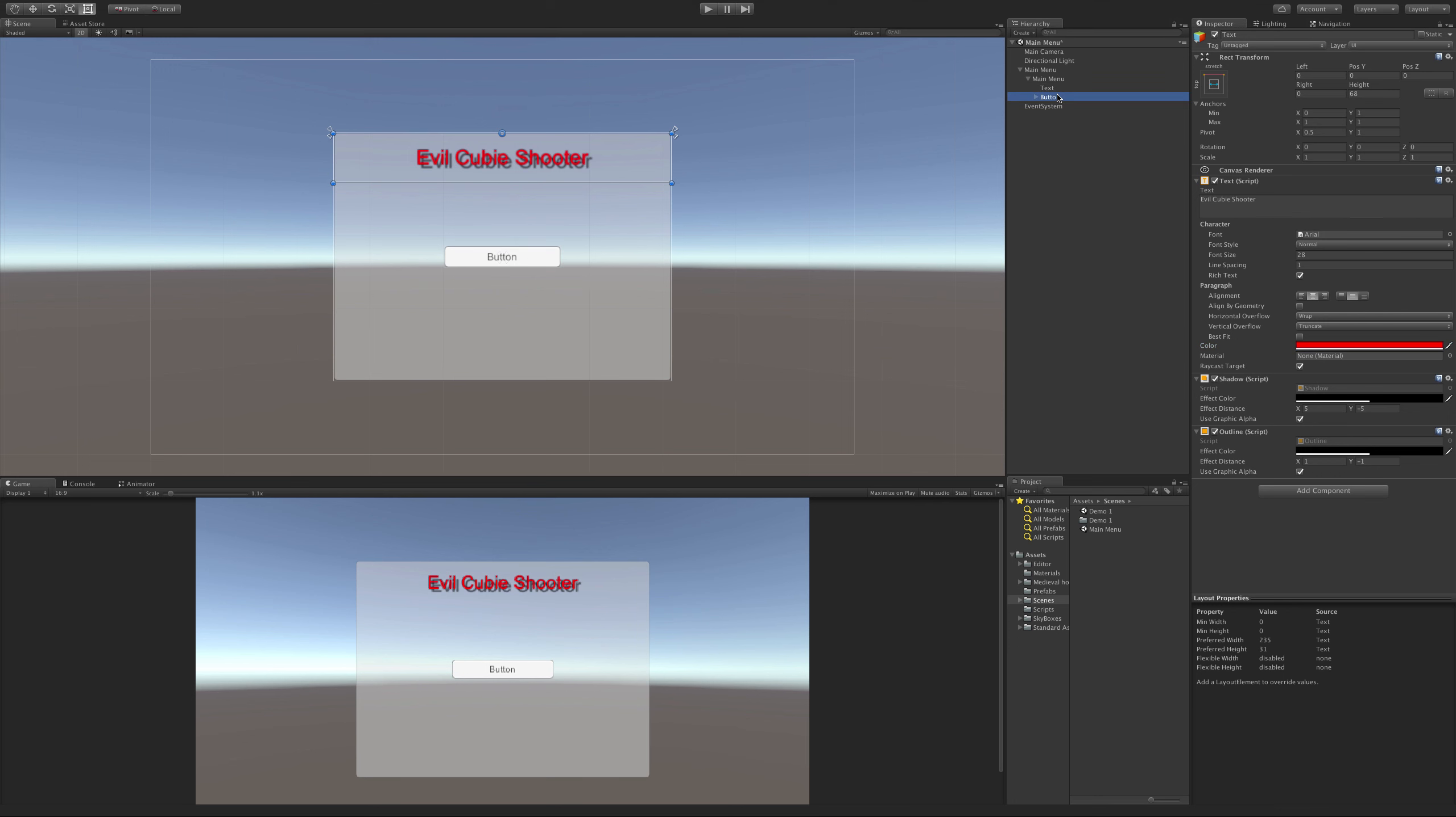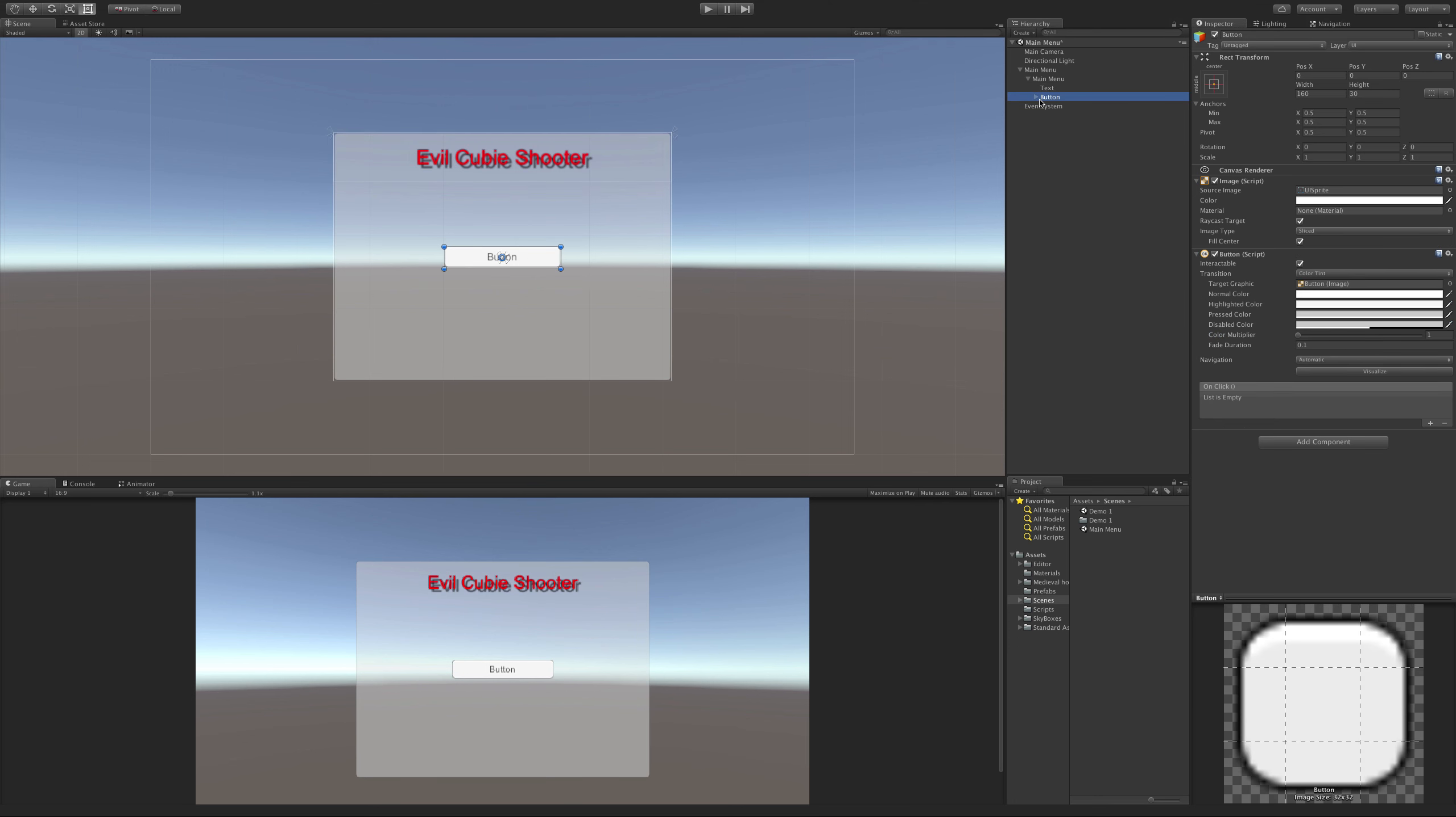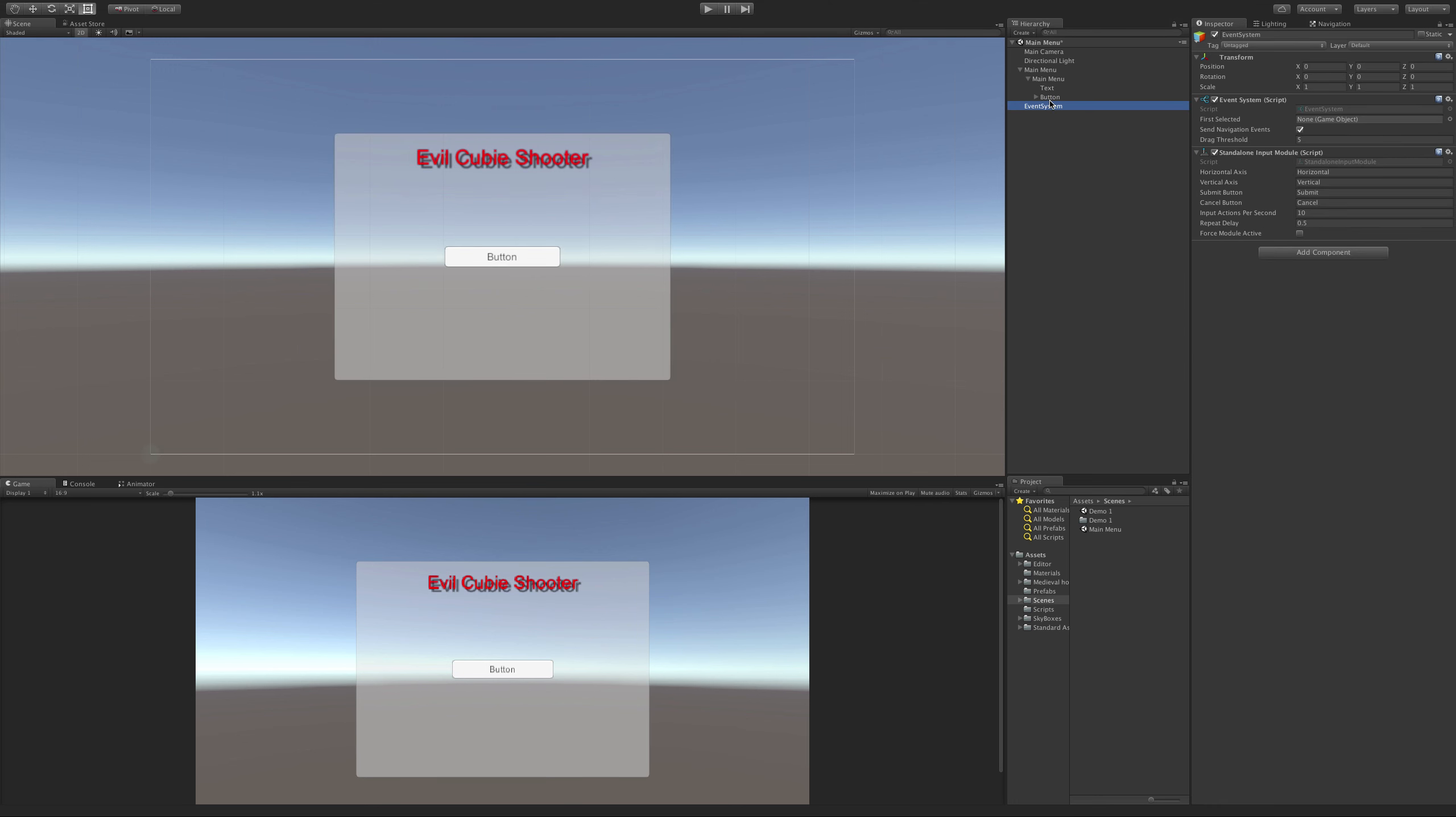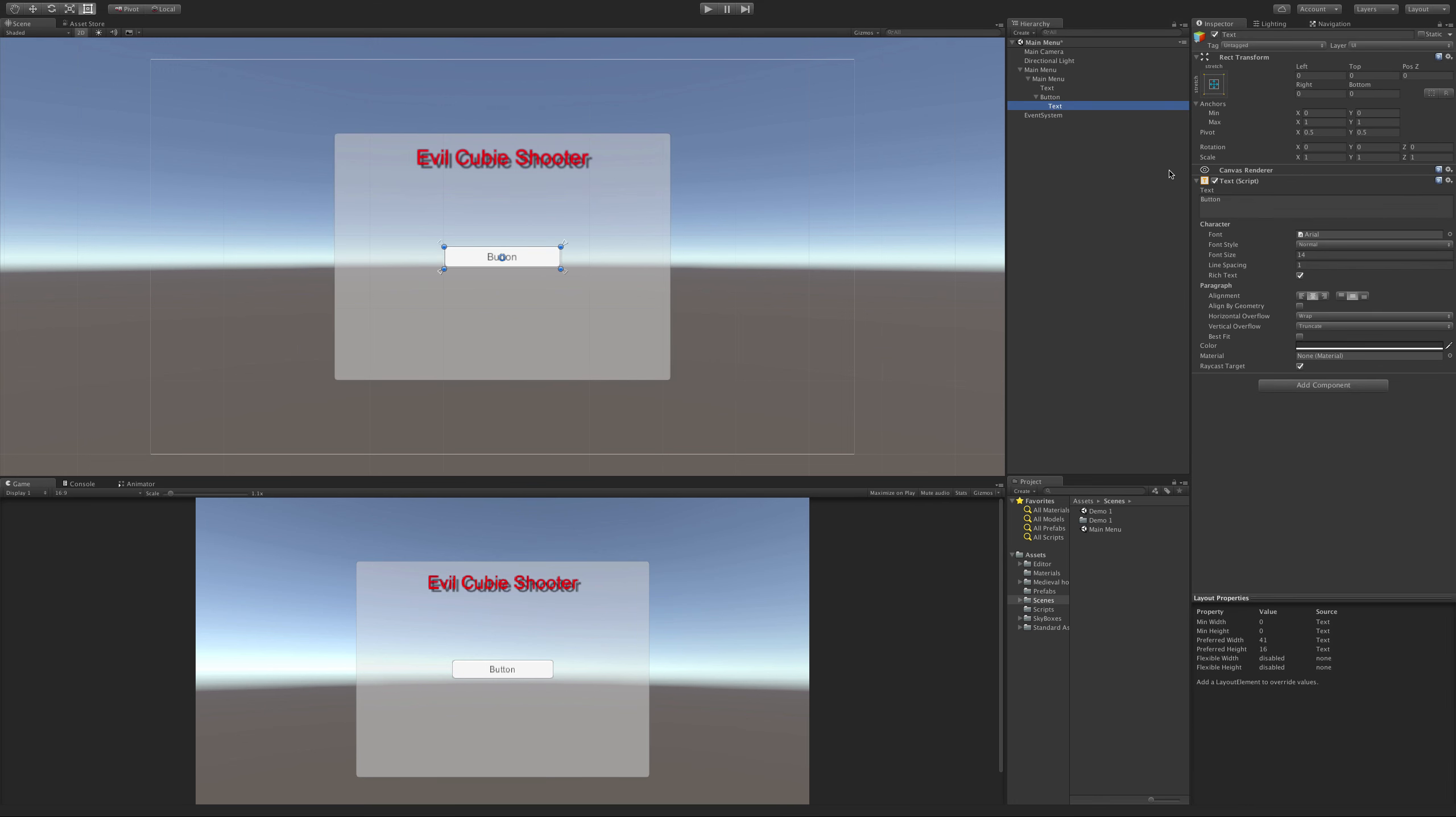Let's look at the button. We'll notice right away that the button has a child object which is the text - it's the exact same thing we've just played with. This text is what appears on the actual button itself. So I'm going to change that to play.